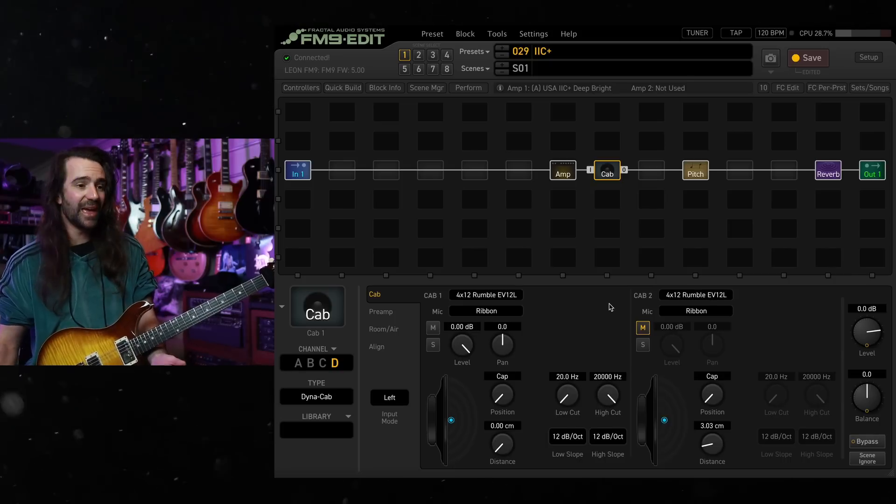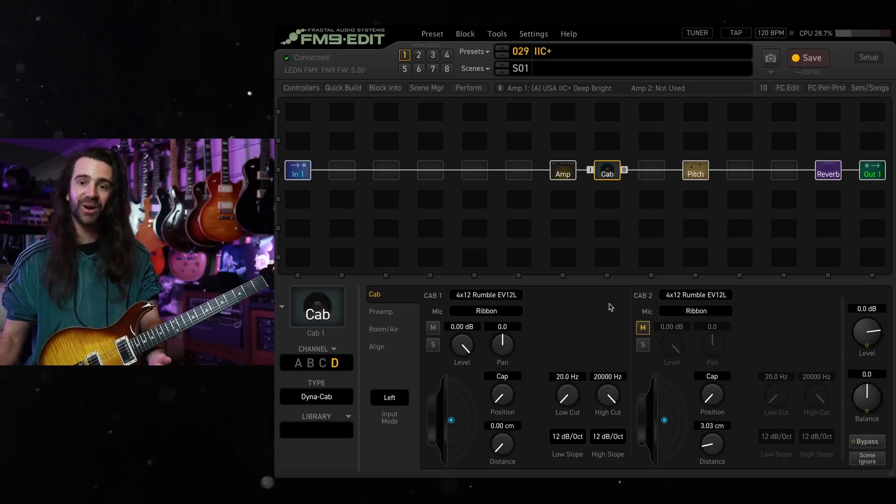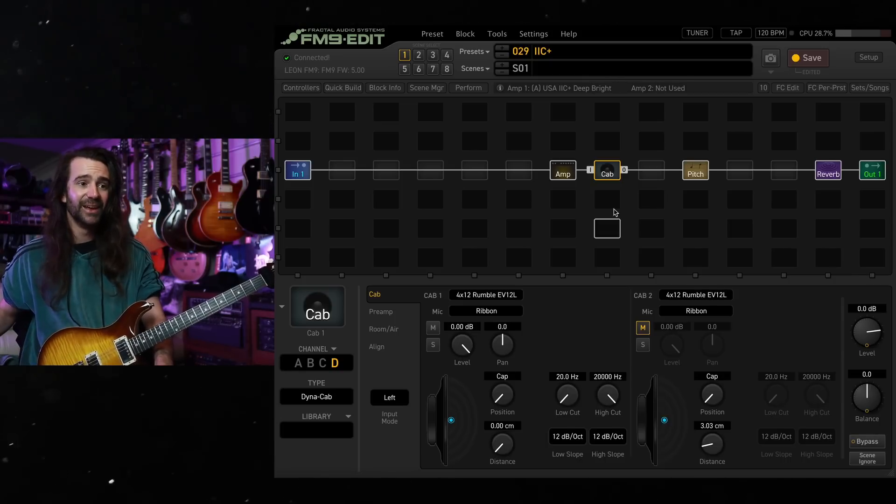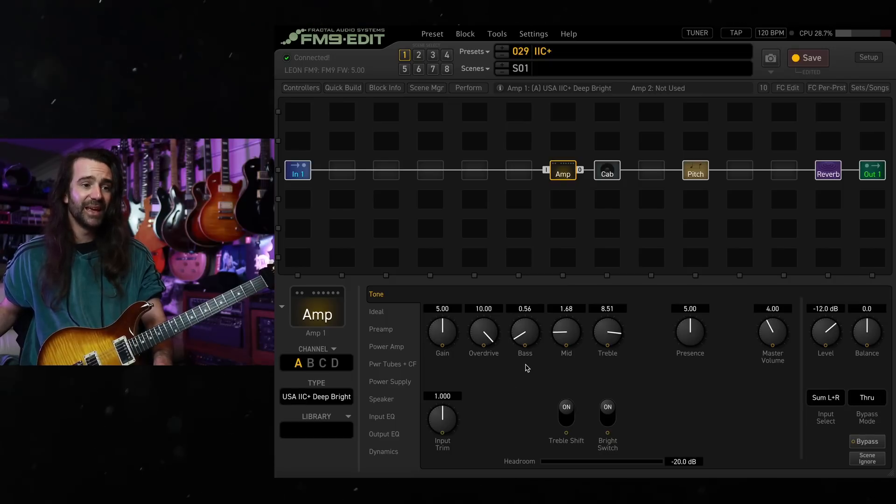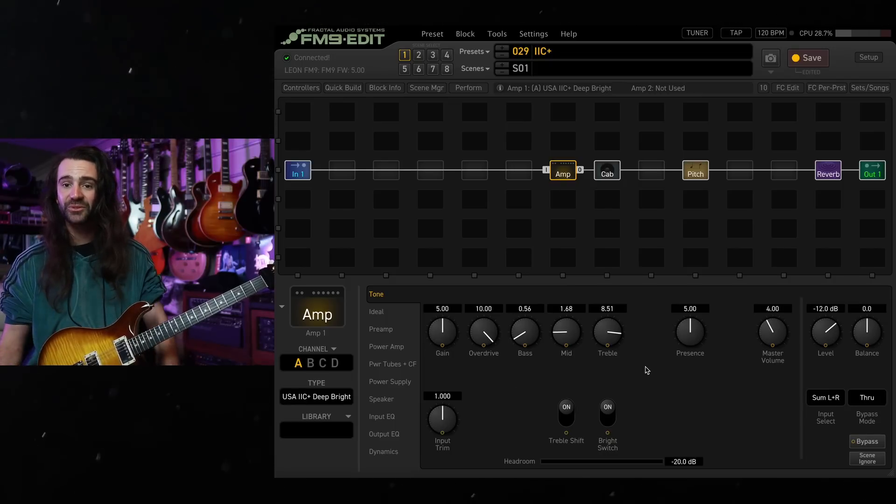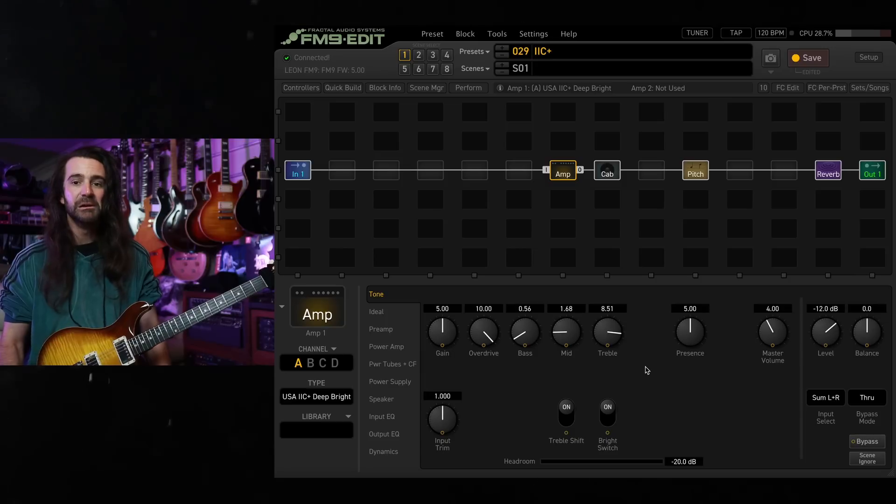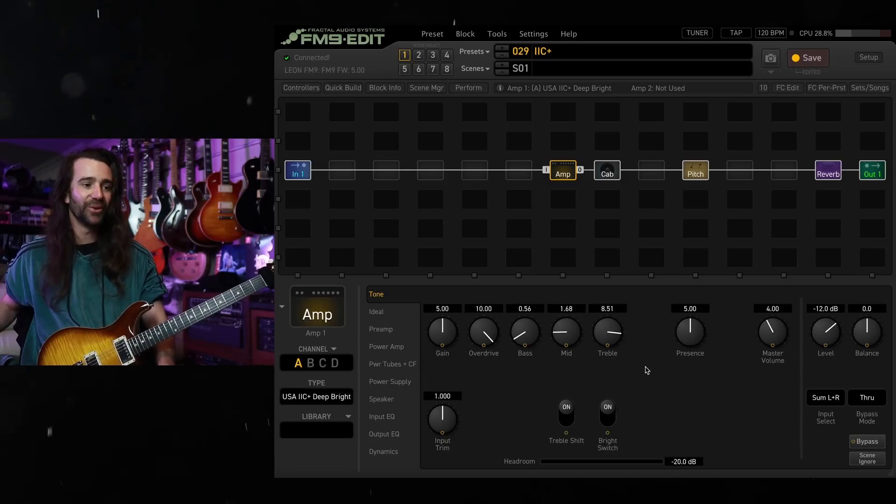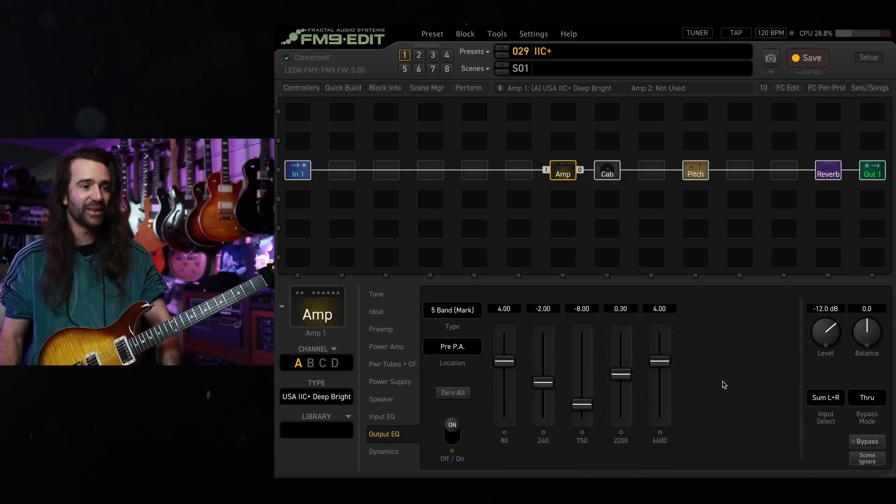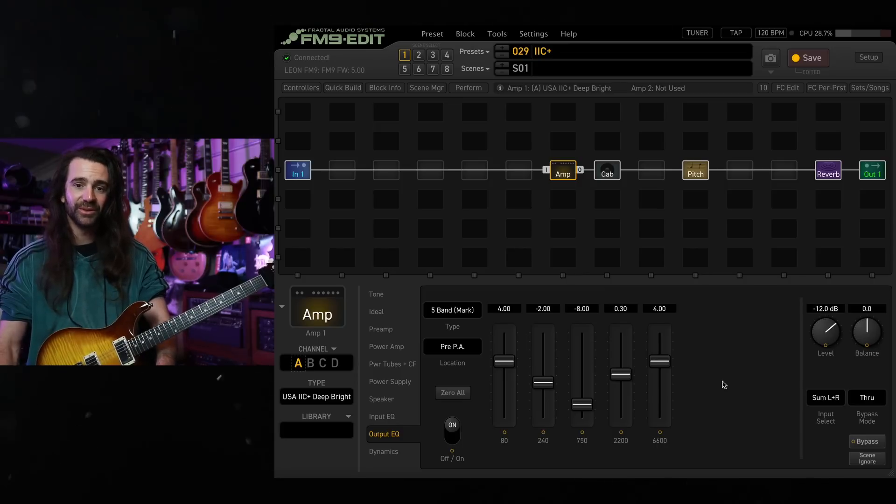So do whatever gets you there but just keep in mind with these Mark series amps. Again the tone stack is pre-gain so even though these EQ settings may seem a bit weird if you're coming from Marshals or other amps like that, try it out. See how you go and then give it a nice big sculpt with the graphic EQ and you should be able to get some great results.